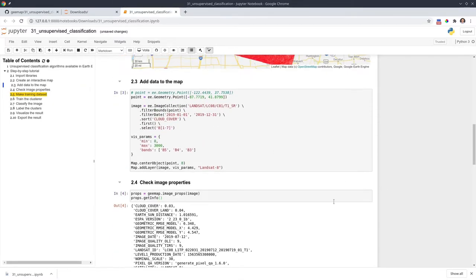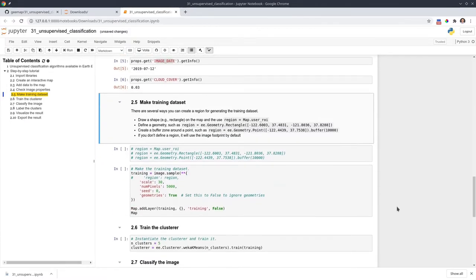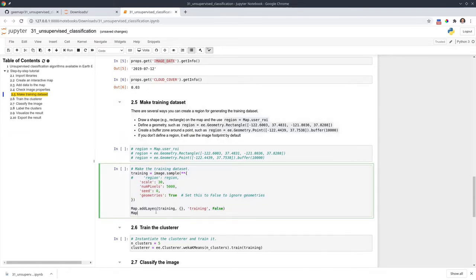Once you have the data and know some metadata, we can go ahead and do classification. Before we can do that, we need to have some training data. For unsupervised classification, we can simply use random selection. What we're going to do is randomly select some points on the imagery and then use those to train the clusterer. We use a code block with image.sample to do this.